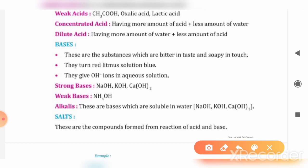If we talk about bases, these are substances that will be bitter and slippery to the touch. We can say they are very soft and soapy.